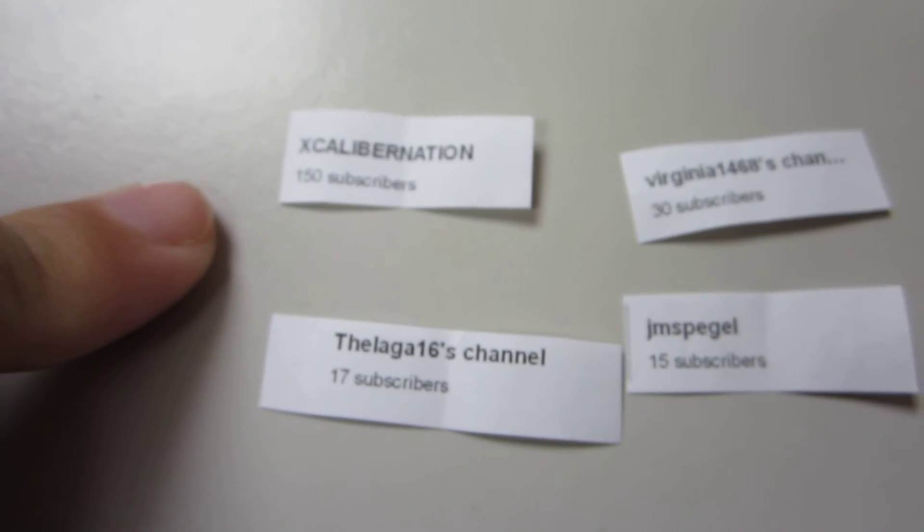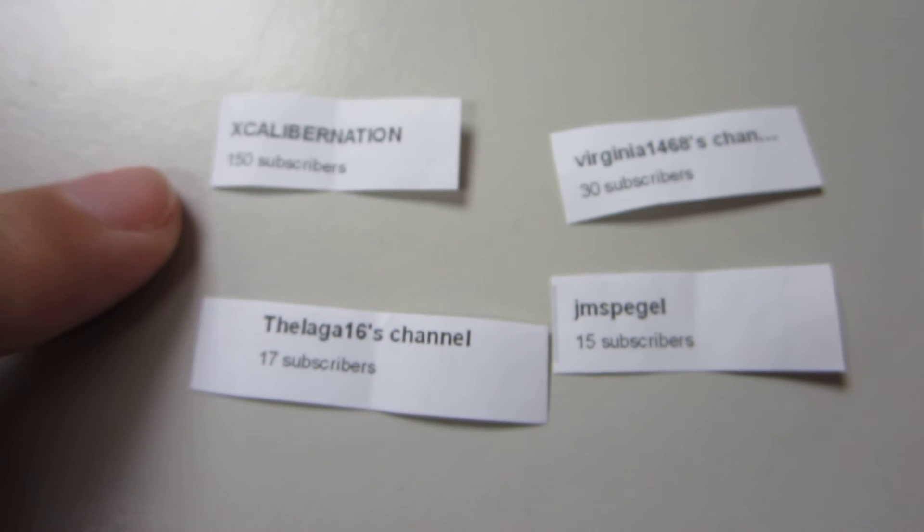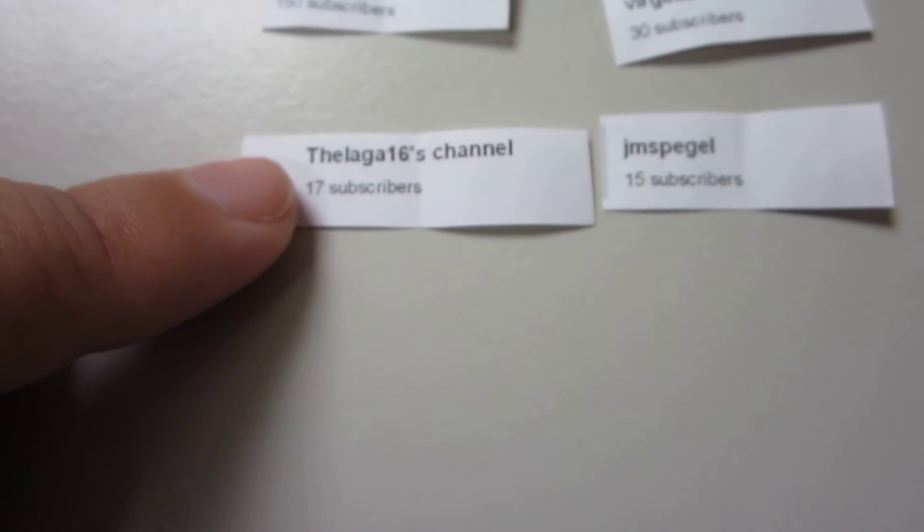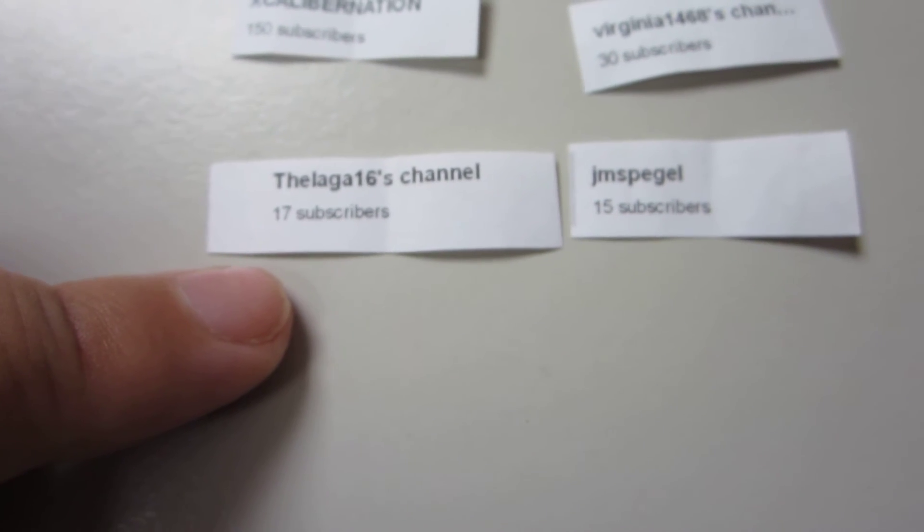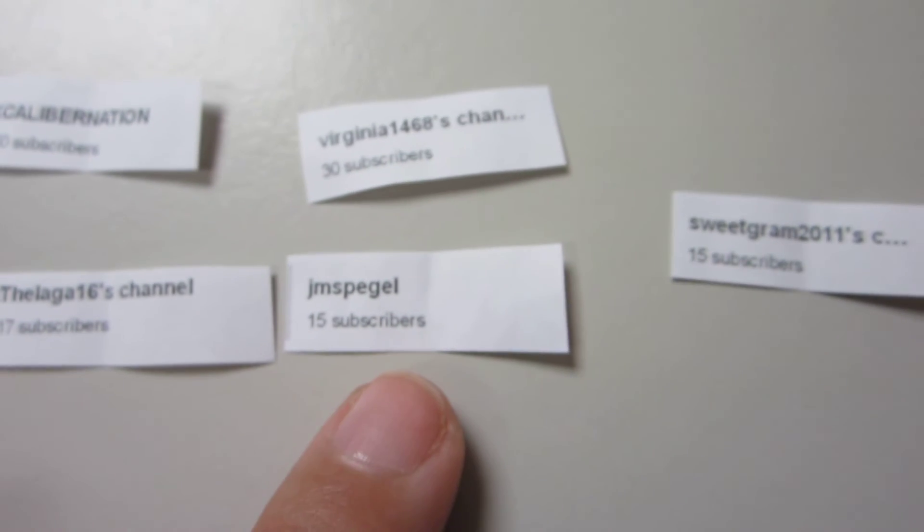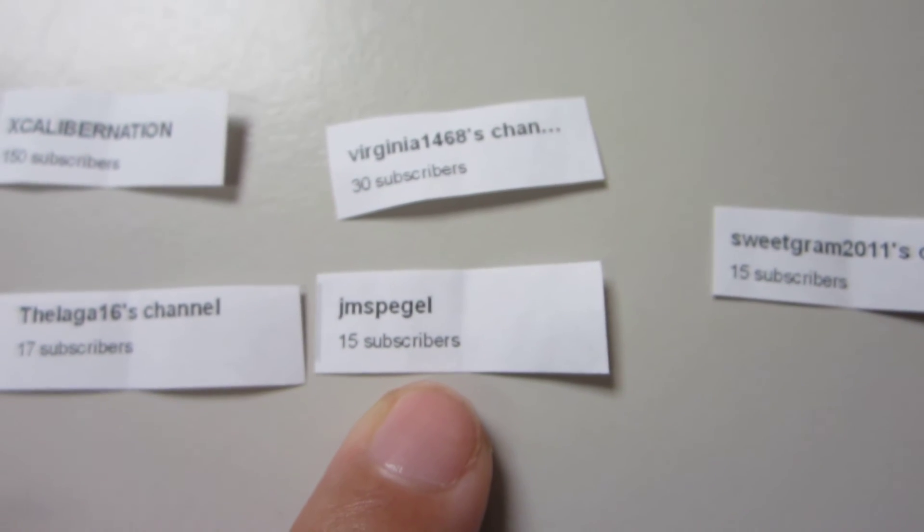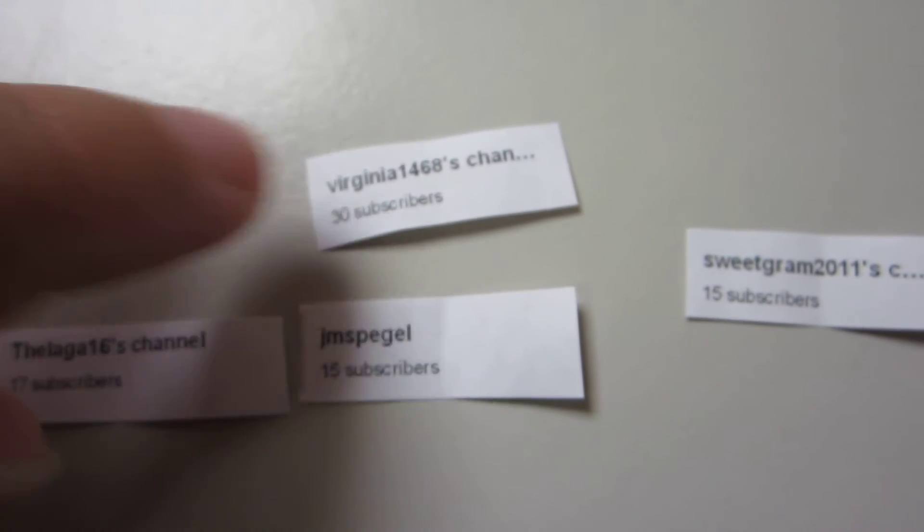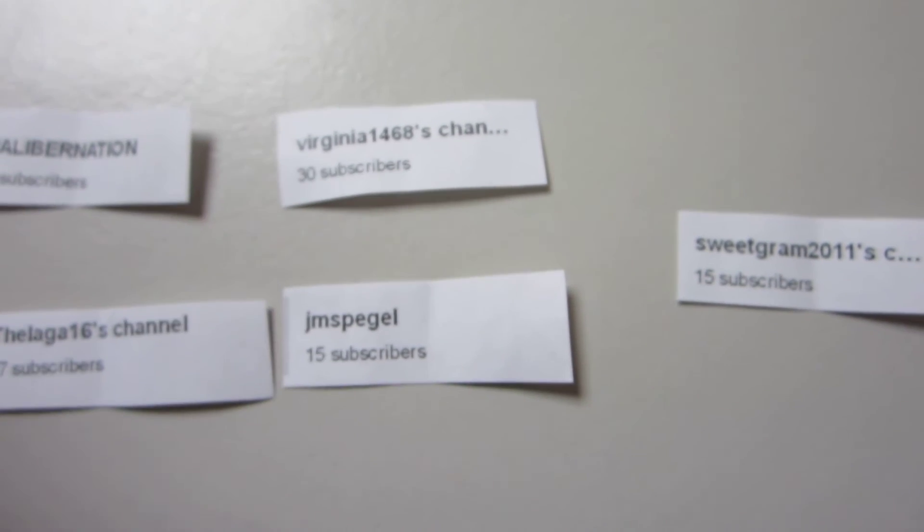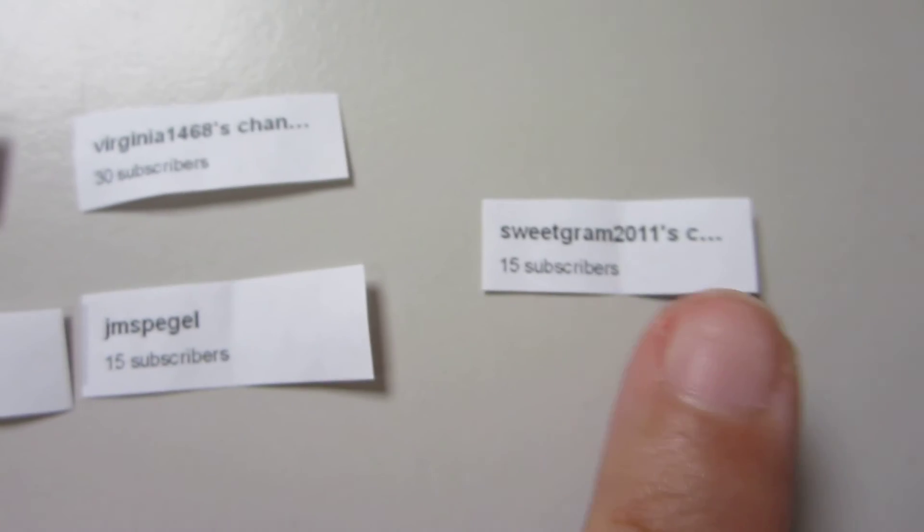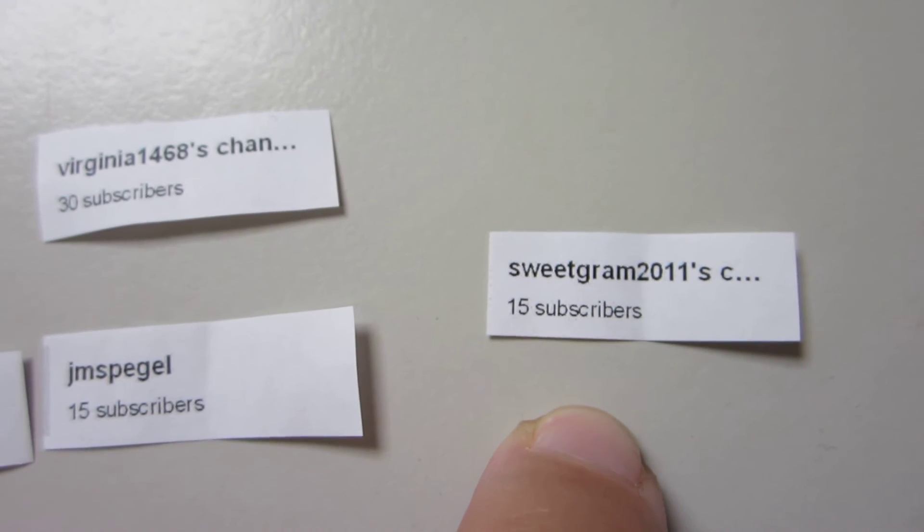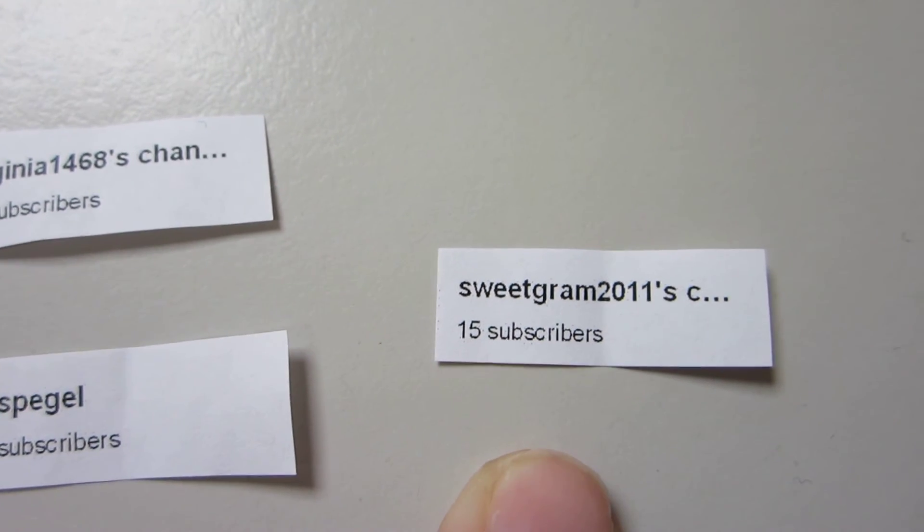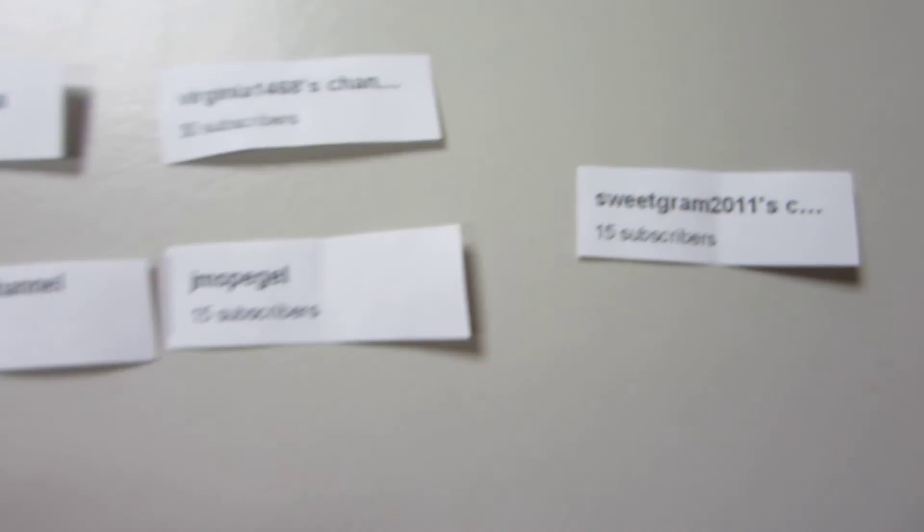Excalibur Nation, who has 150 subscribers. There's Laga 16. JMS Pagel, 15 subscribers. And there's Virginia 1468 with 30 subscribers. And then here is SweetGram 2011 with 15 subscribers.